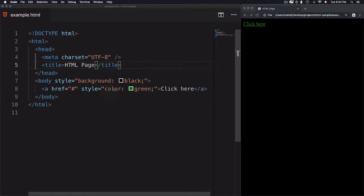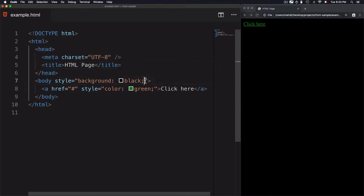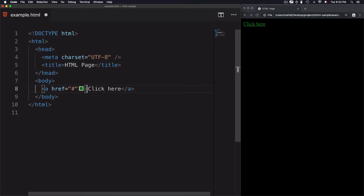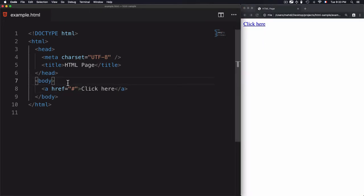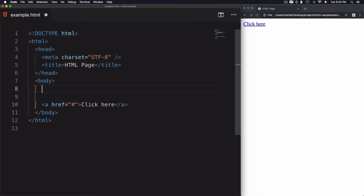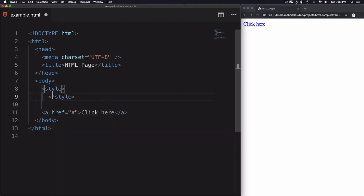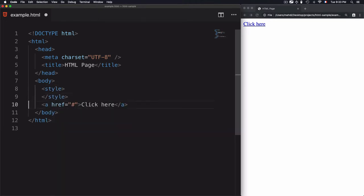Now let's remove all of that and move to the next one, which is internal CSS. Instead of using the style attribute, I'll remove the style from both the body and the link. Save that, refresh the page — now we have no style.